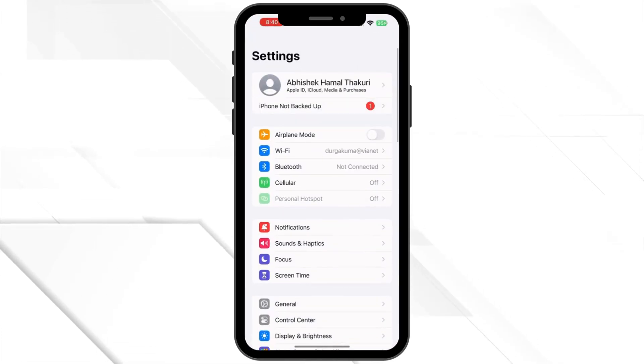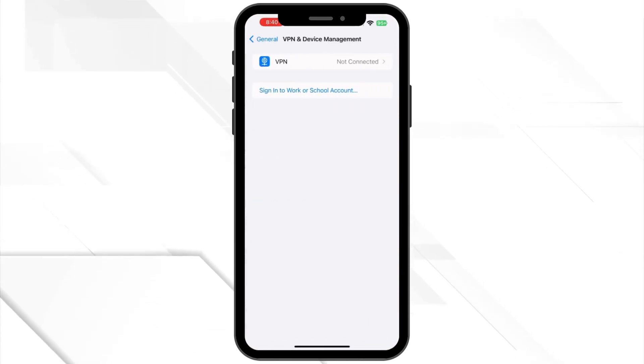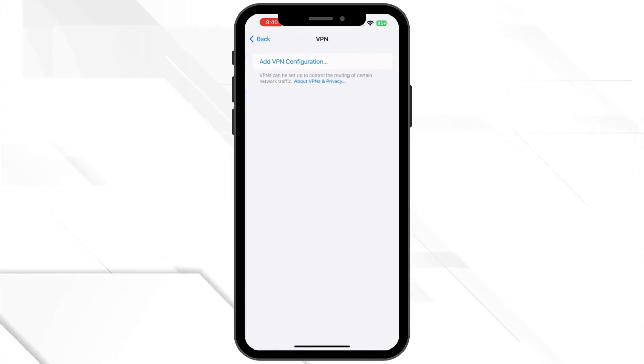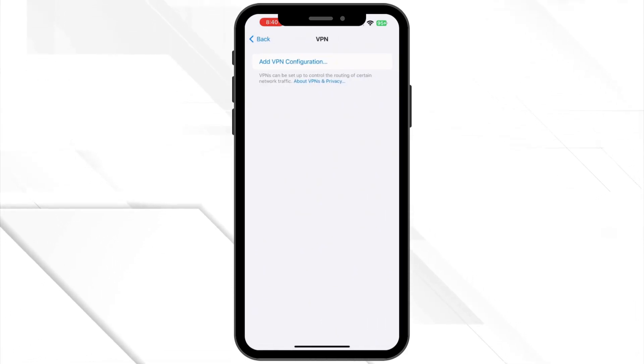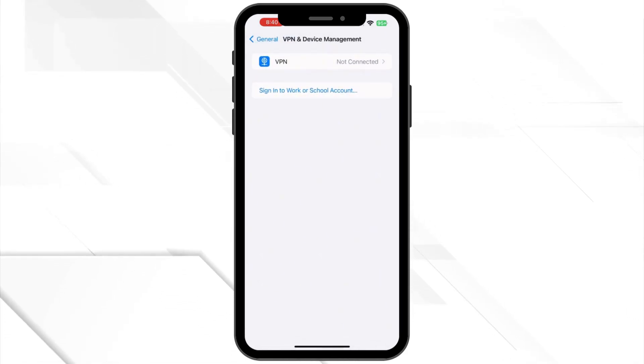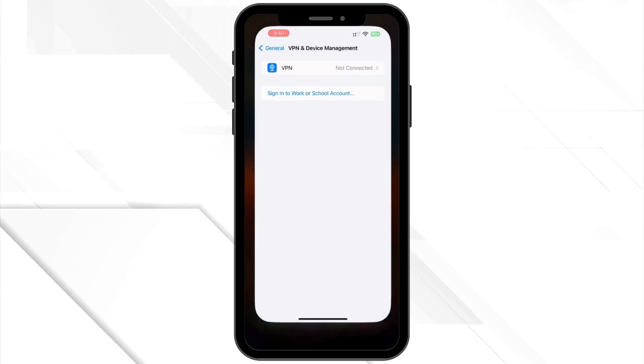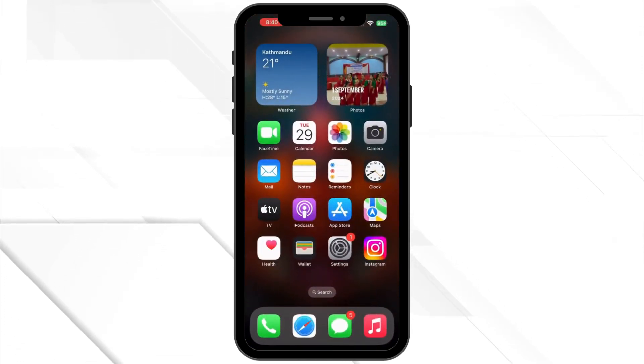Next, disable VPN or Proxy. Snapchat might not work properly with a VPN or proxy. Disable any active VPNs and try logging in again.